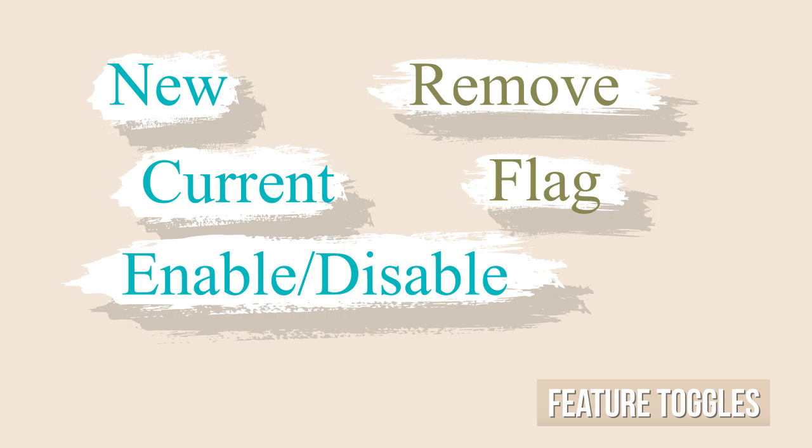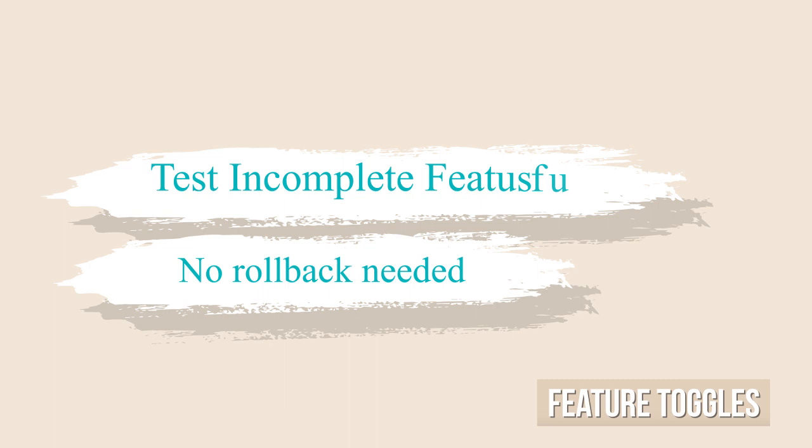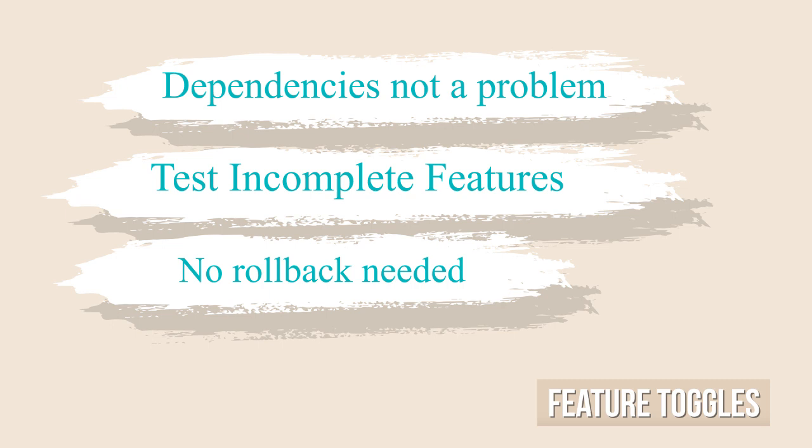Some advantages of having feature toggles are: Deploy the original and the new functionality and switch between them without a redeploy or rollback. Test possibly unstable or incomplete features in production. If there is a dependency between the new feature and another team or application, you could deploy and have the new feature disabled until the other system is ready.